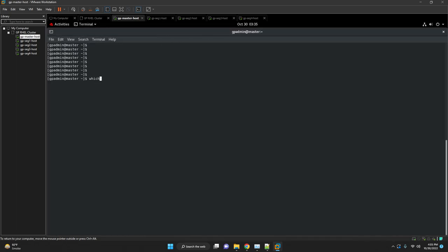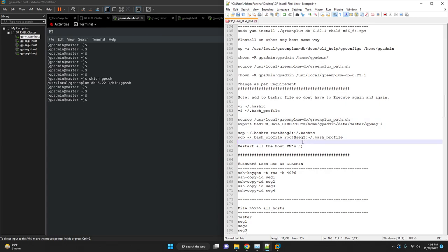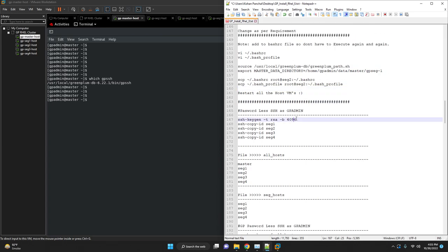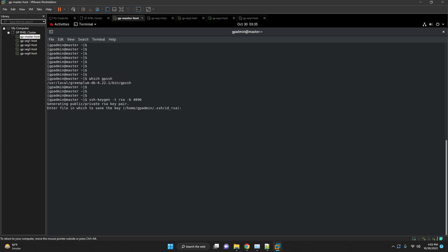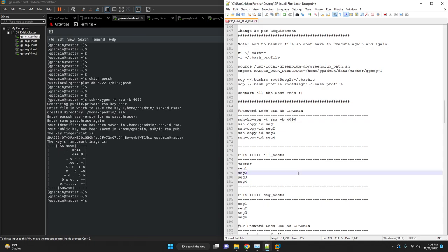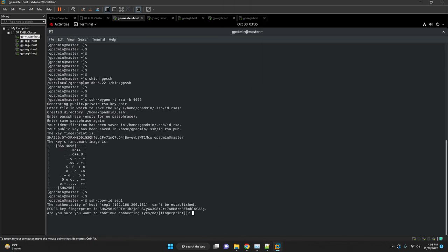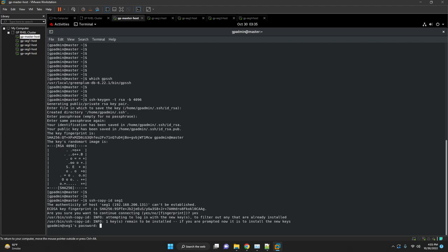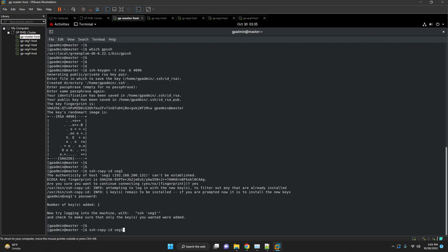Verify whether bash_profile is working or not. Now we are going to generate public and private RSA key pair and we'll copy it to all of the segments. Use the ssh-copy-id command to add the GPadmin user's public key to the authorized_keys SSH file.